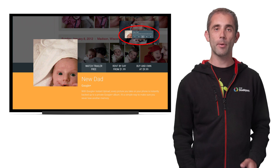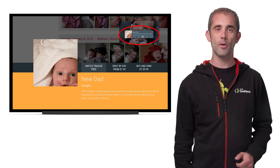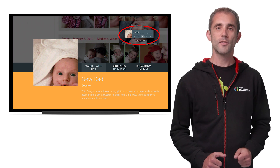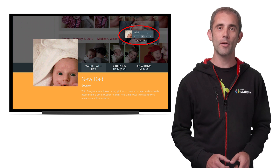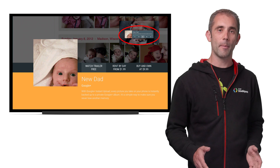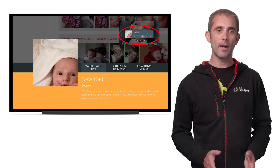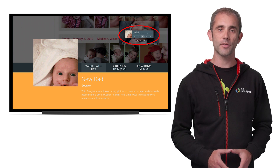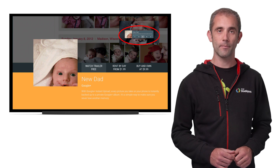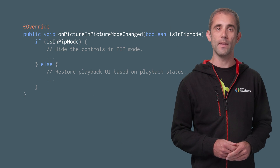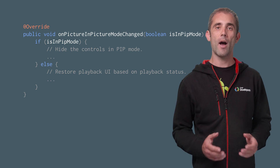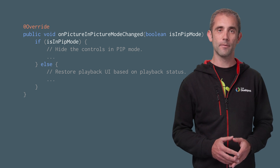Finally, you may notice that your playback controls row still shows up in the PIP window. This may confuse users, so we'll need to hide those when we enter PIP mode, and show them again once we exit PIP mode. If you implement the media session properly, then play and pause controls on the remote control or the recents list will still work on the PIP. Simply override onPictureInPictureModeChanged in your activity or fragment, and hide your controls if you're in PIP mode.